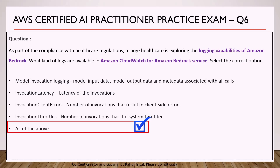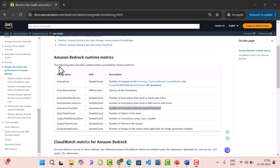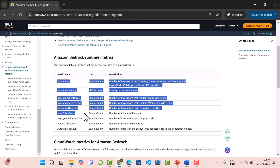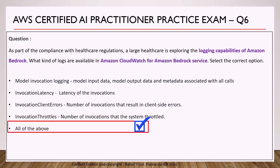From the exam perspective, you need to remember at a high level which metrics can be captured within Amazon CloudWatch for the Bedrock service. You can do a Google search to see all the metrics captured within CloudWatch. Please do go through all the metrics available for the Amazon Bedrock service in Amazon CloudWatch.